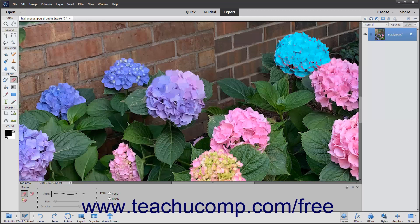To use the Magic Eraser tool, select it from the Toolbox and also within the Tool Options bar if needed. It shares a spot in the Toolbox with the Eraser tool.